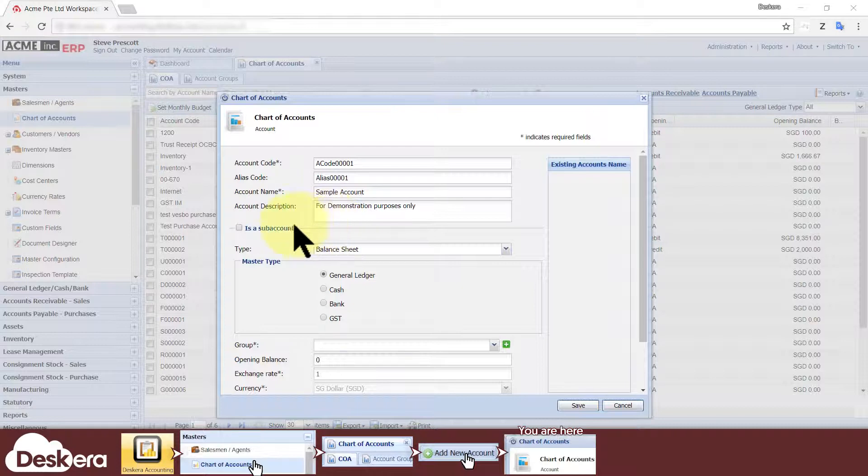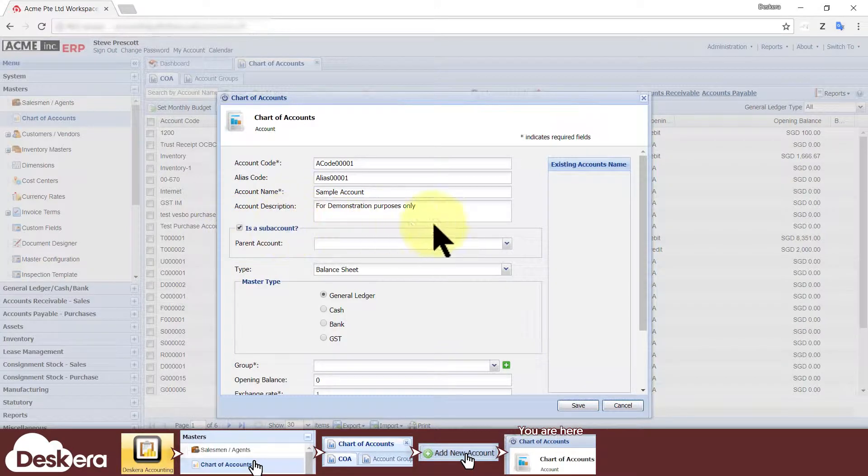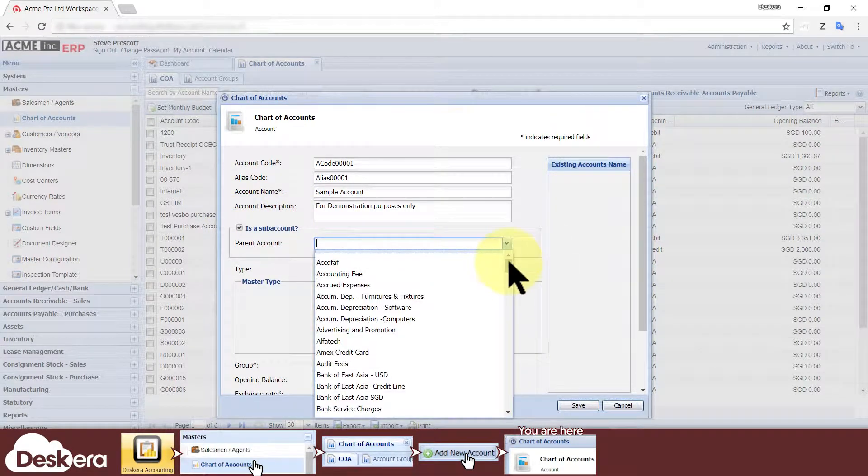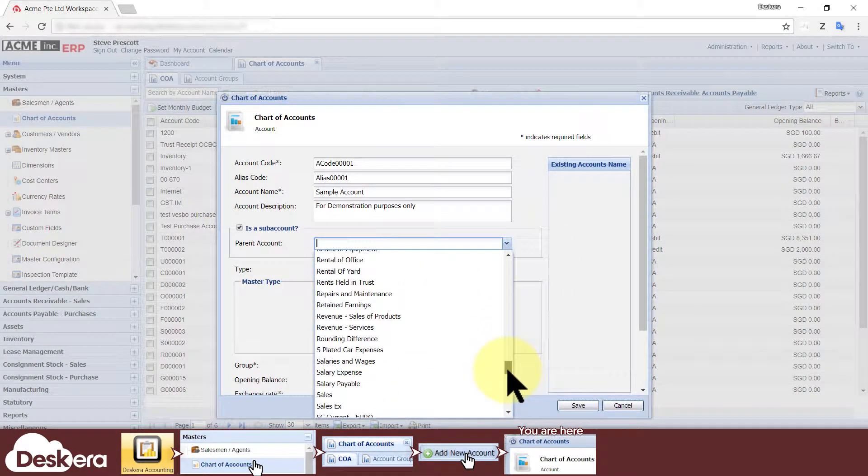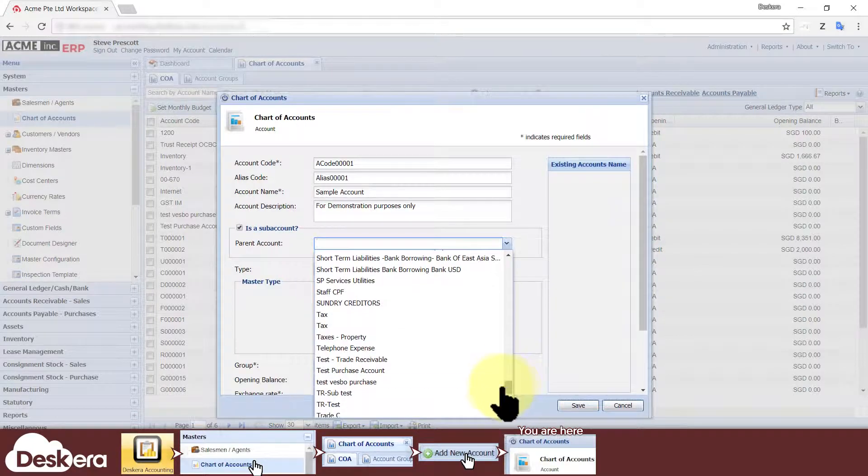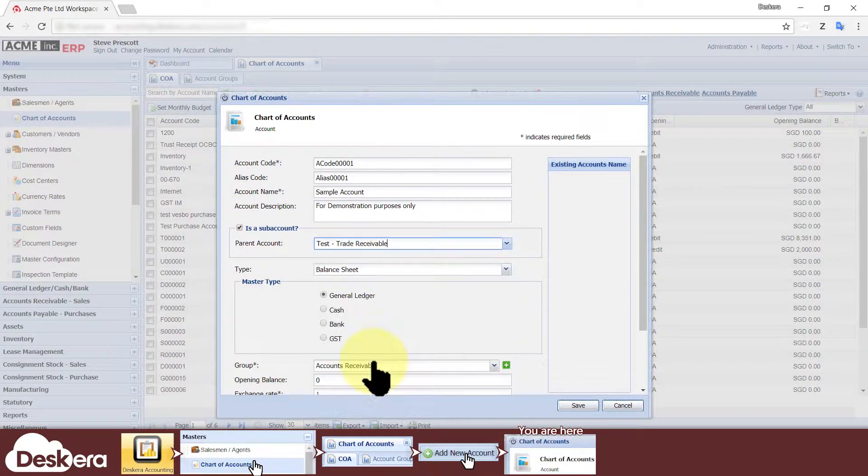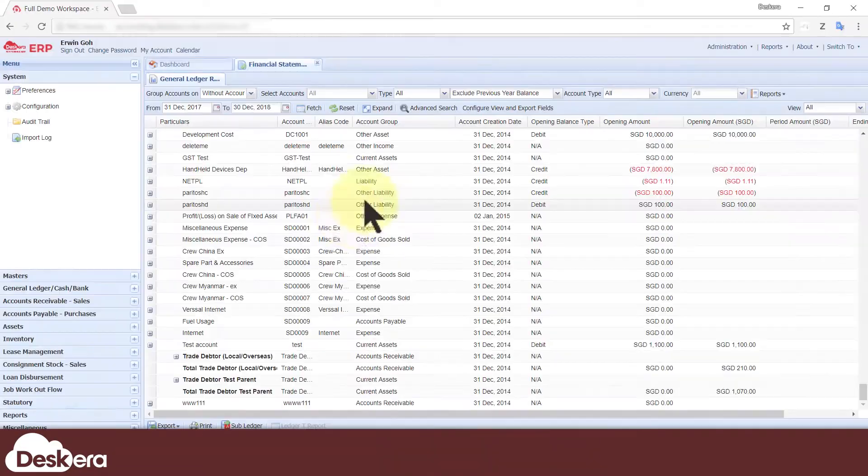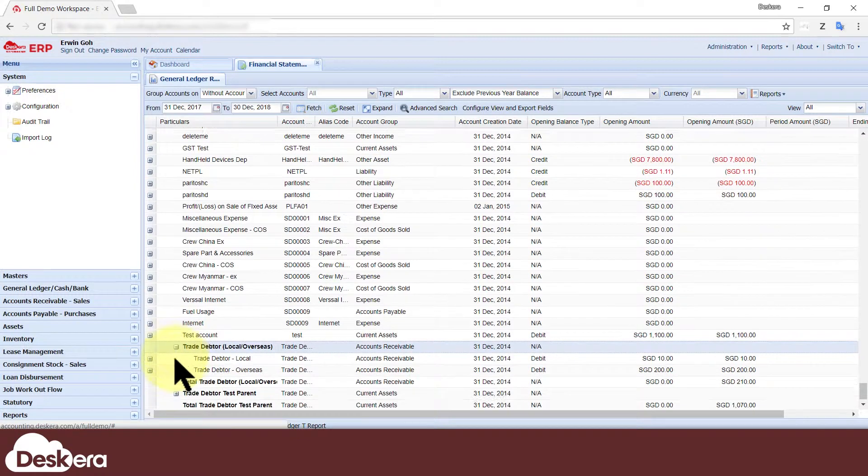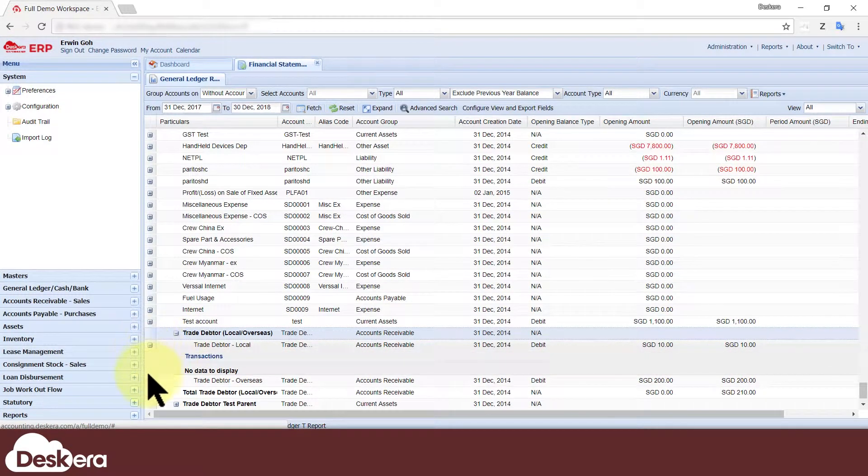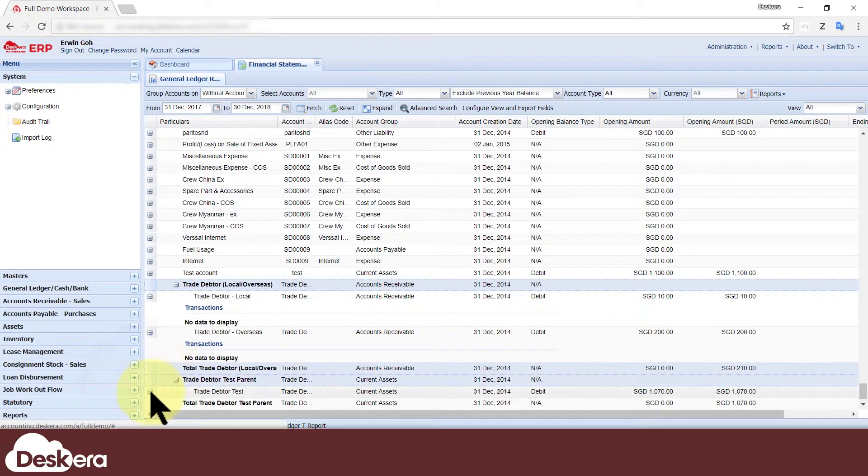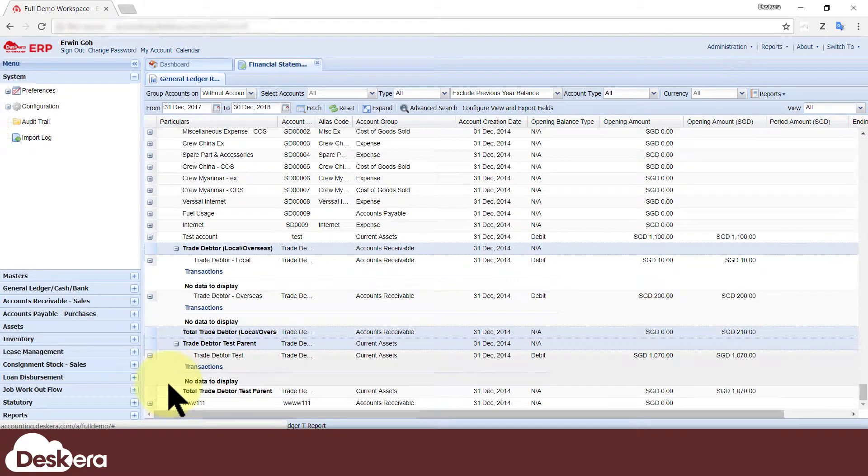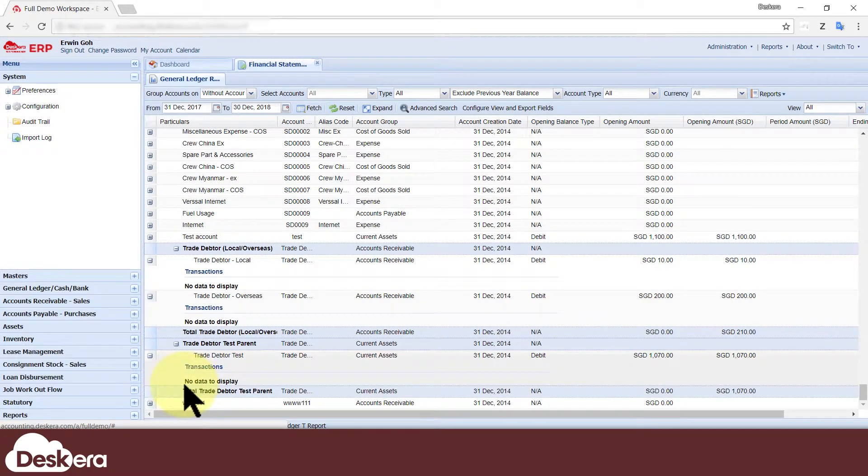Tick the is sub-account checkbox if you want this account to be a child account to a parent account. You can then choose its parent account from this drop-down list. Parent and child accounts or sub-accounts help you to organize your accounts in a multi-level hierarchy, which can make long financial reports easier to browse through.